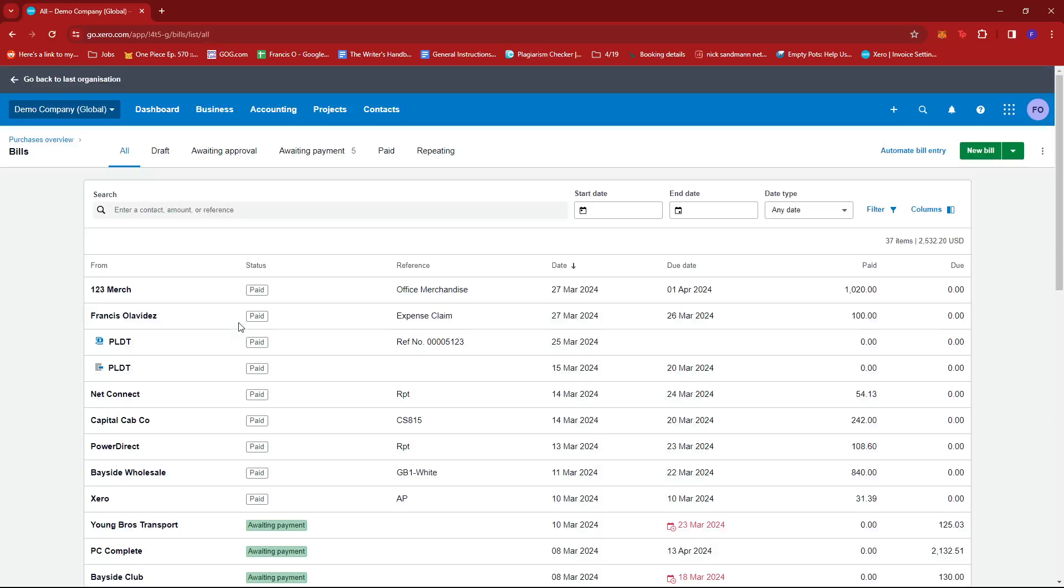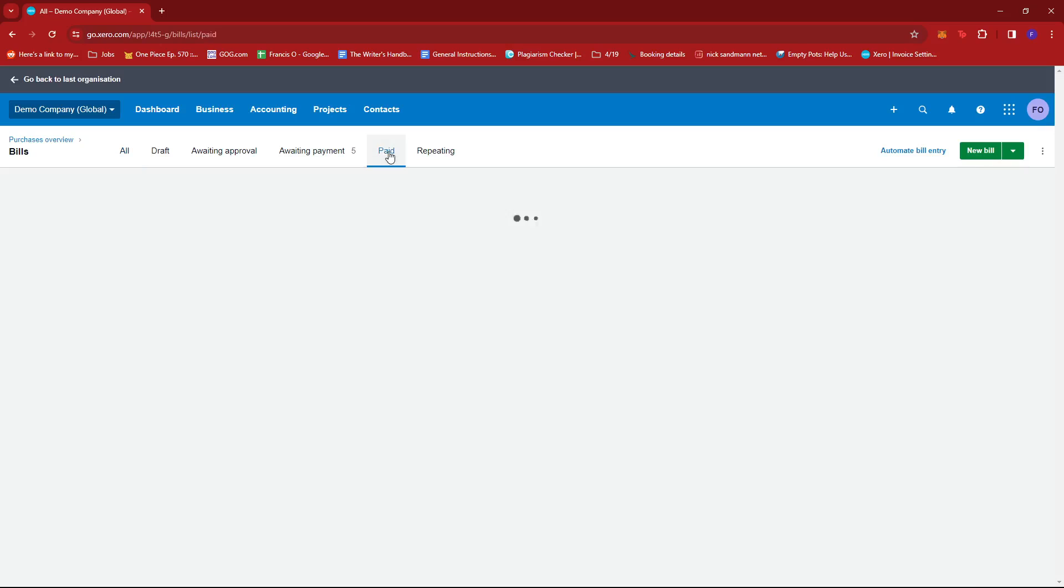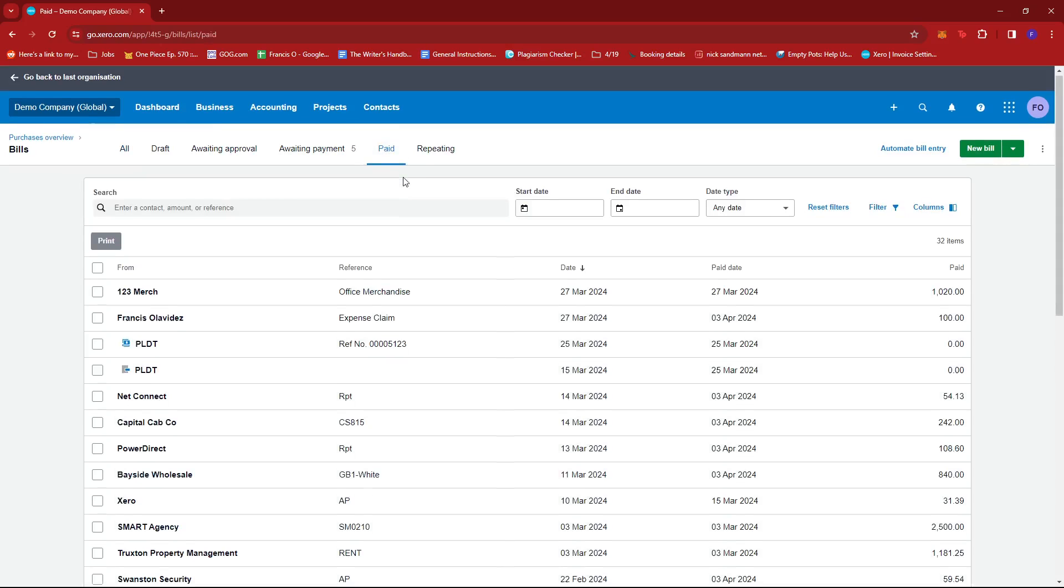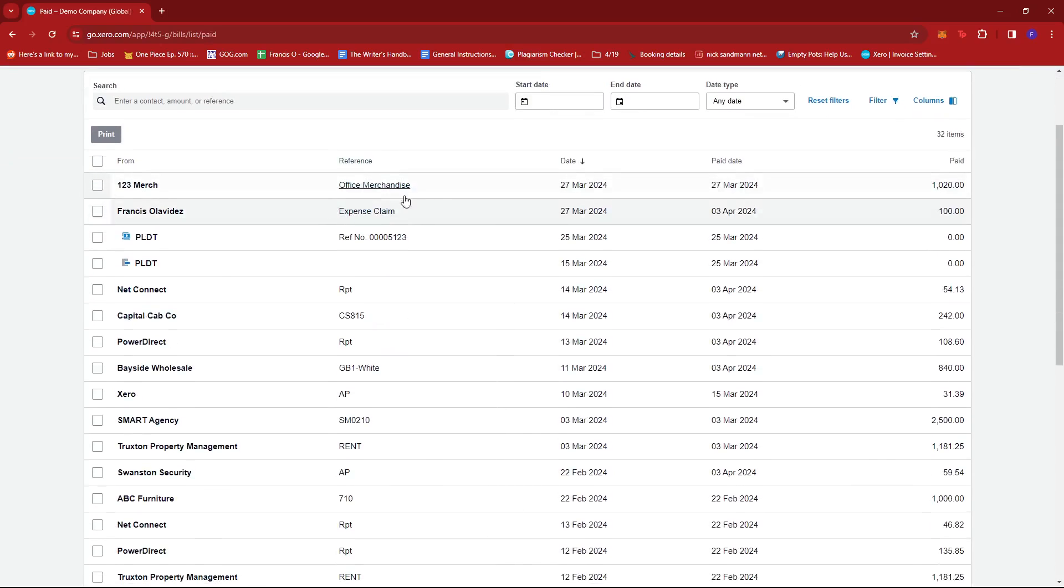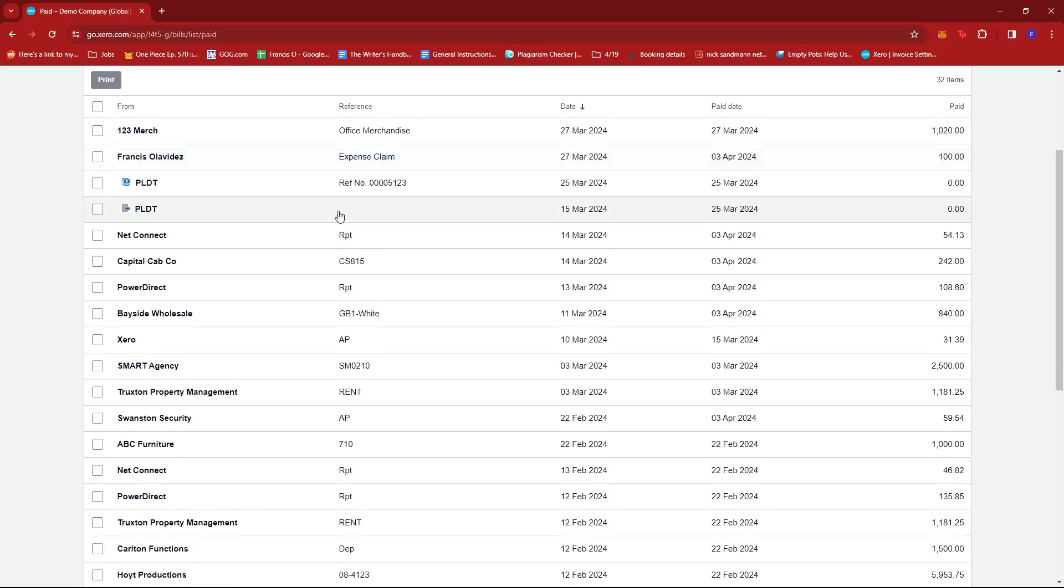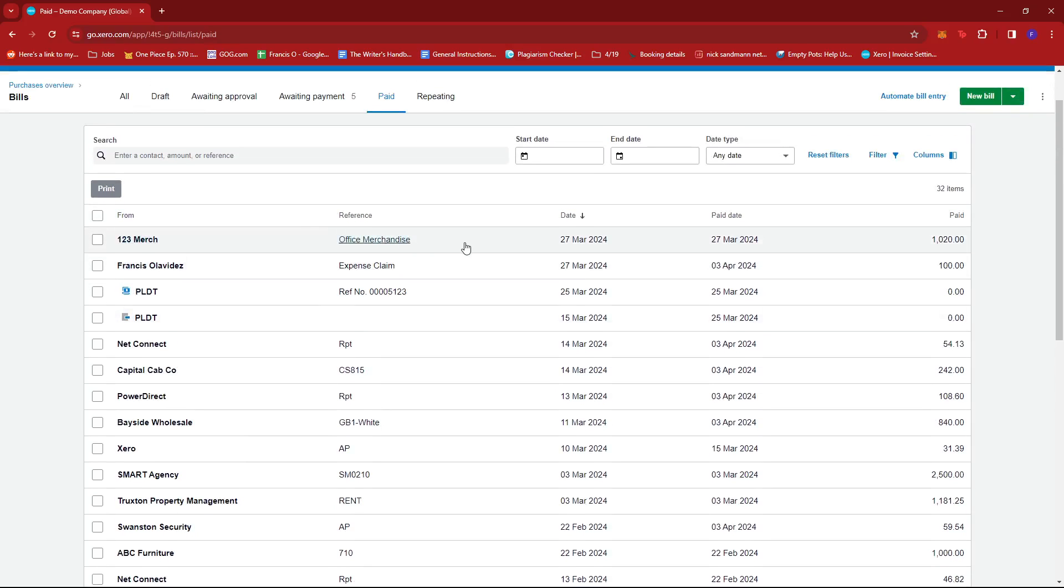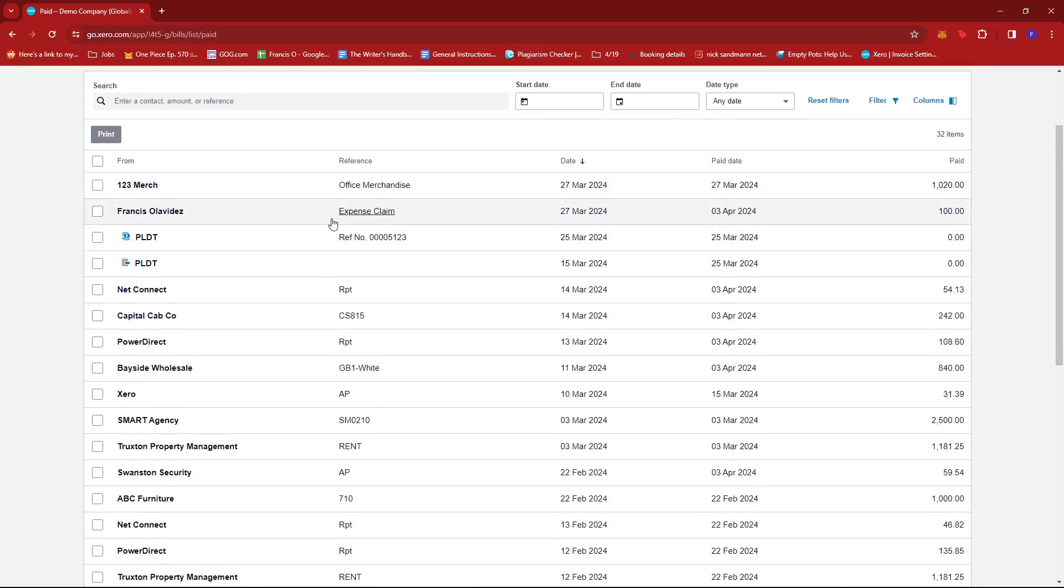Once you're at the bills to pay section, we're going to look for the paid tab right here so that we'll be able to edit the paid bill that we wish to edit.